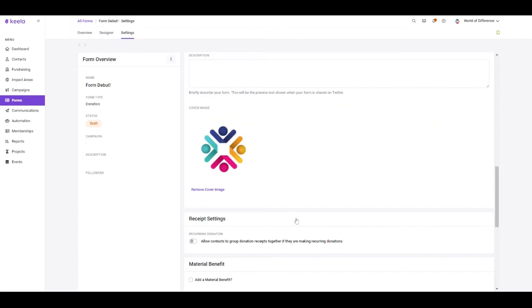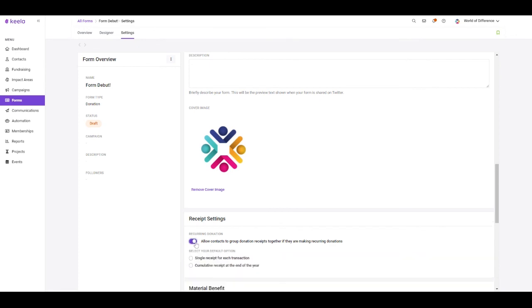You can also indicate a default setting for recurring transactions. By toggling this on, you can allow for cumulative receipting, and then you can select your default option to be preselected on your form.